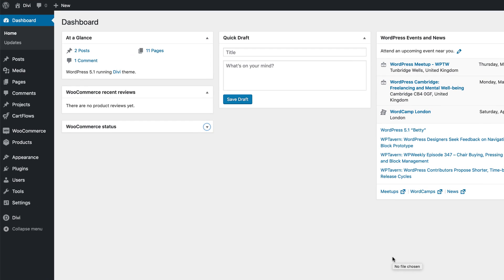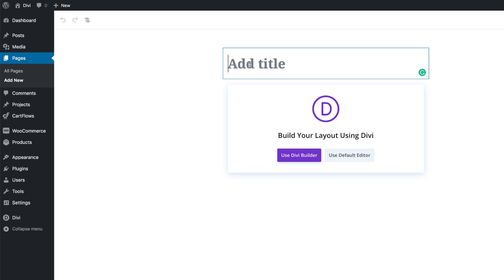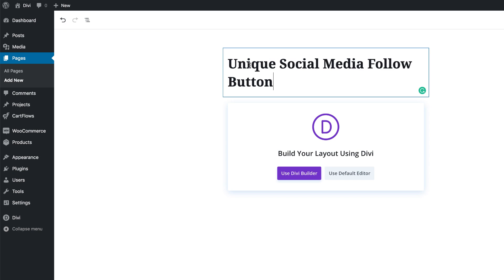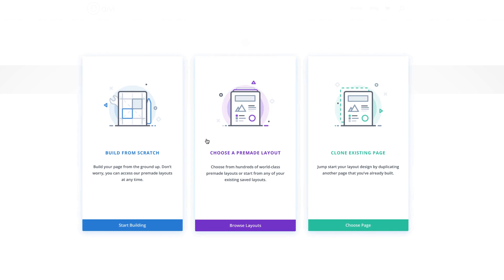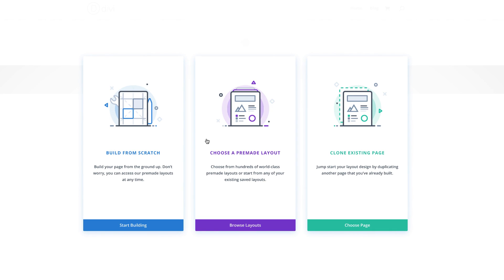So let's start by creating a brand new page. I'm going to come over here to Pages, click on Add New. Let's give the page a name. I'm going to call this 'unique social media follow' and then I'm going to click on Use Divi Builder. This is going to take us straight to the page which has the different options of how we want to design our page.